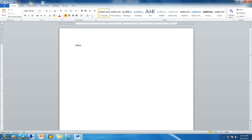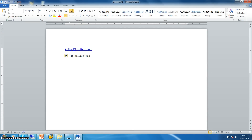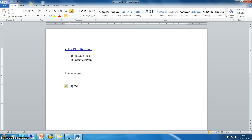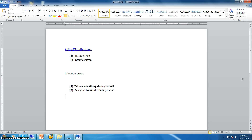Hi, Aditya here from JH Softech. We are discussing the different skills required to get a job. The first topic we normally discuss is resume preparation, and the second is interview preparation. In interview preparation, the first question to prepare is 'Tell me something about yourself' — a mandatory default question — which can also be asked as 'Can you please introduce yourself?' These types of questions come in the first phase.